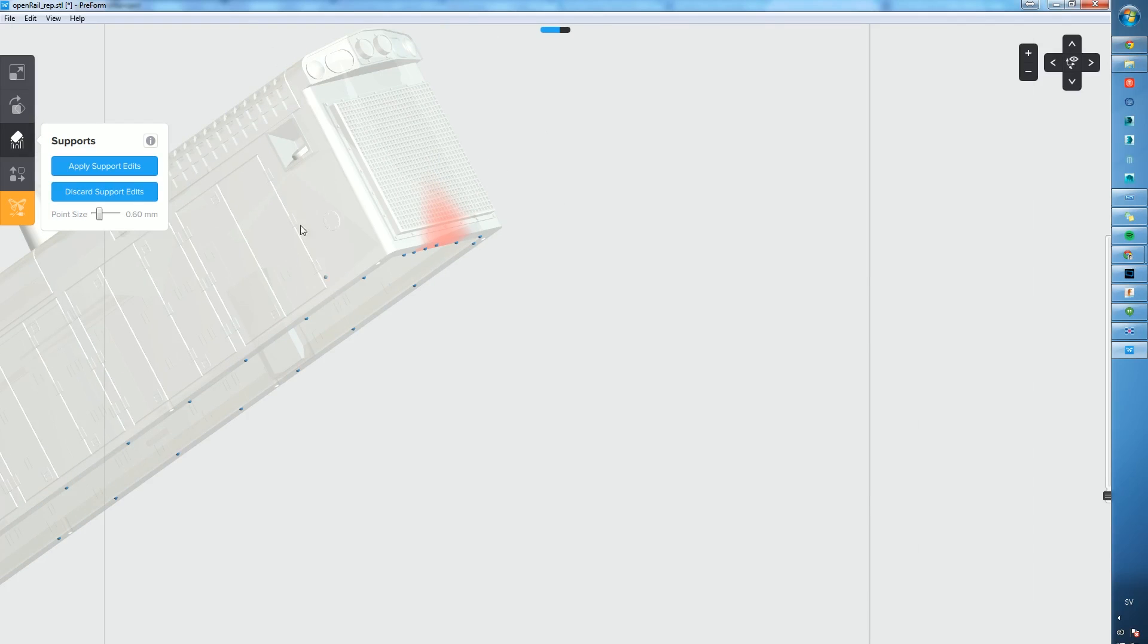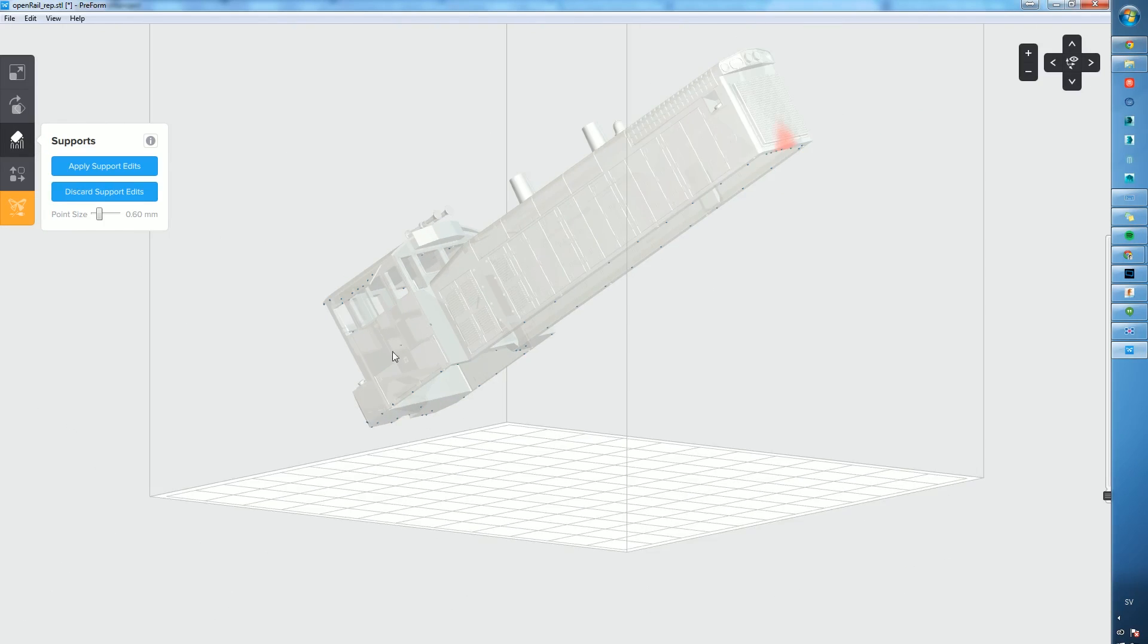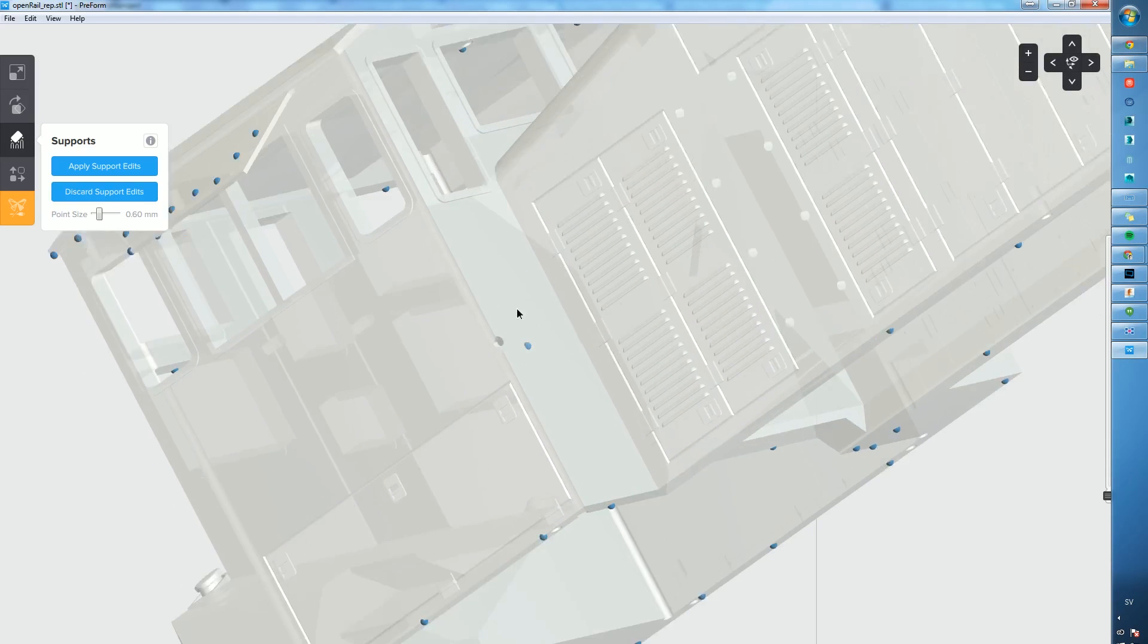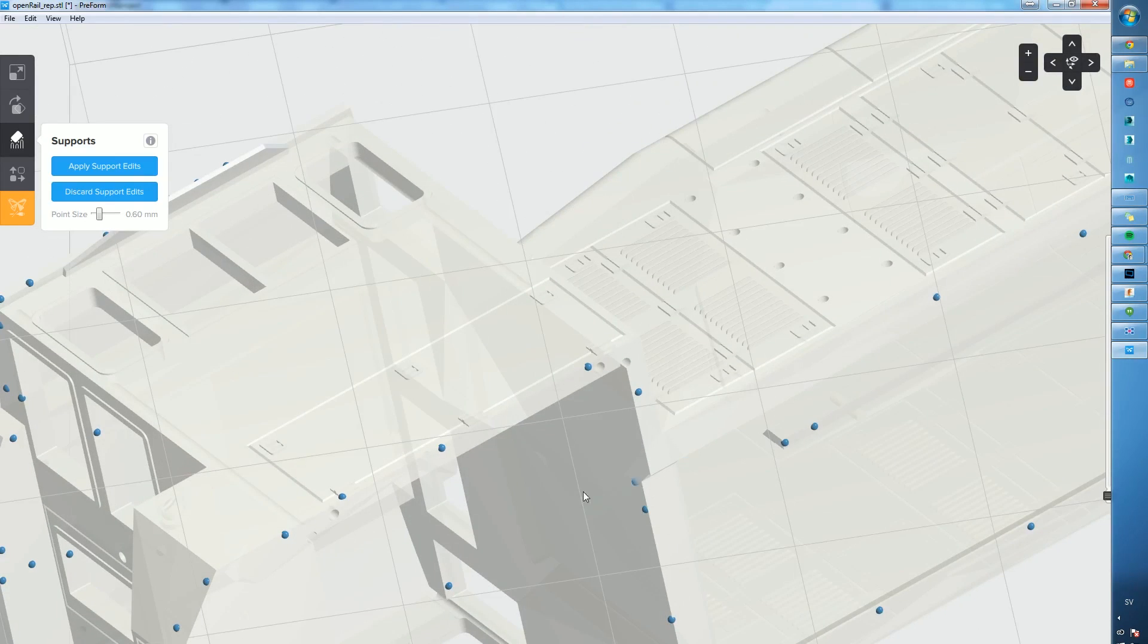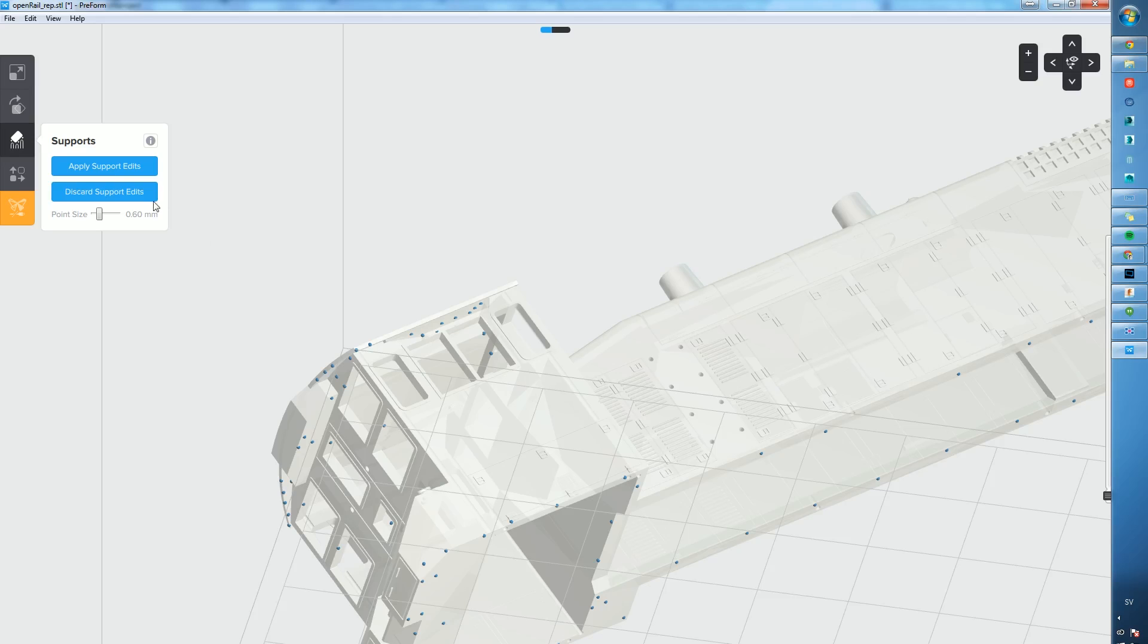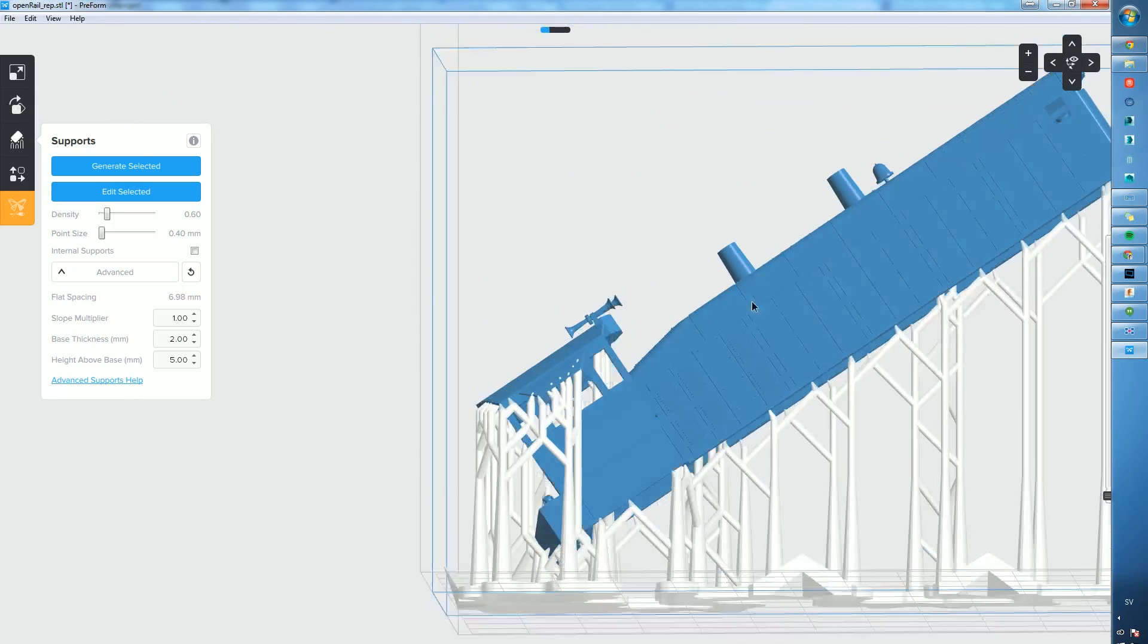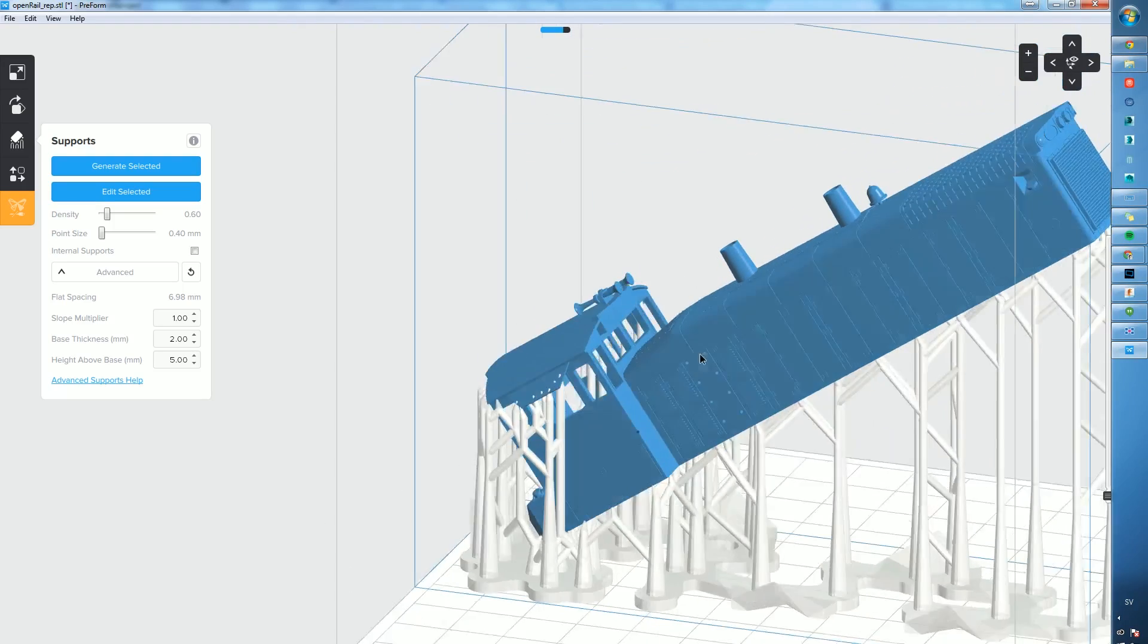I'm actually going to remove some in some weird places here and just add some on the inside here, because we're not going to use that inside. Apply the changes and yeah, something like that. I think that's pretty good.